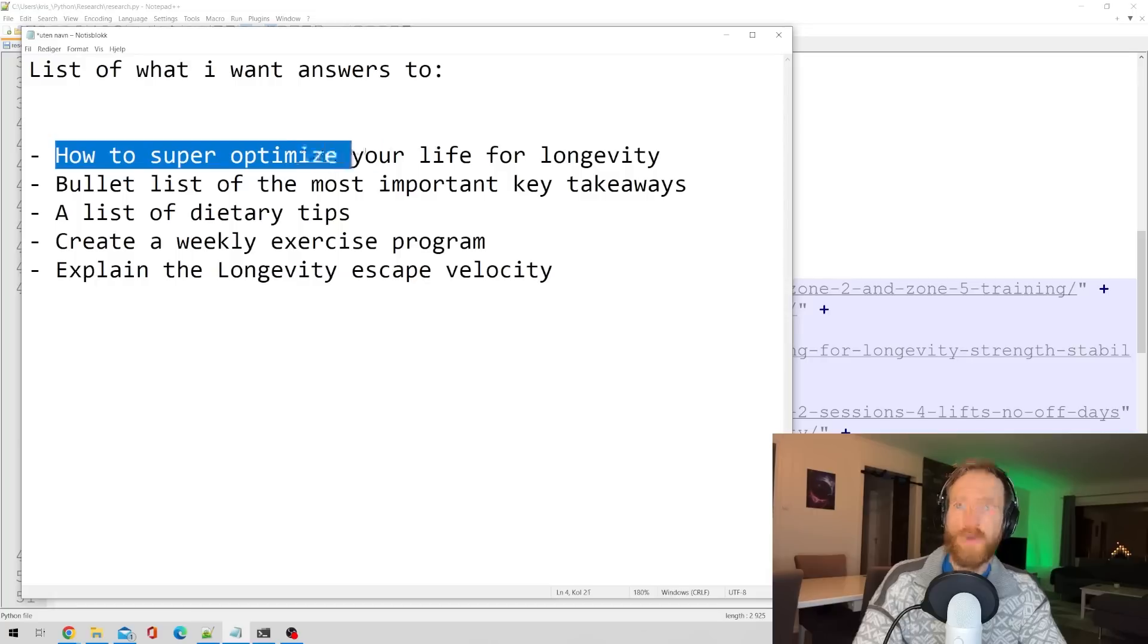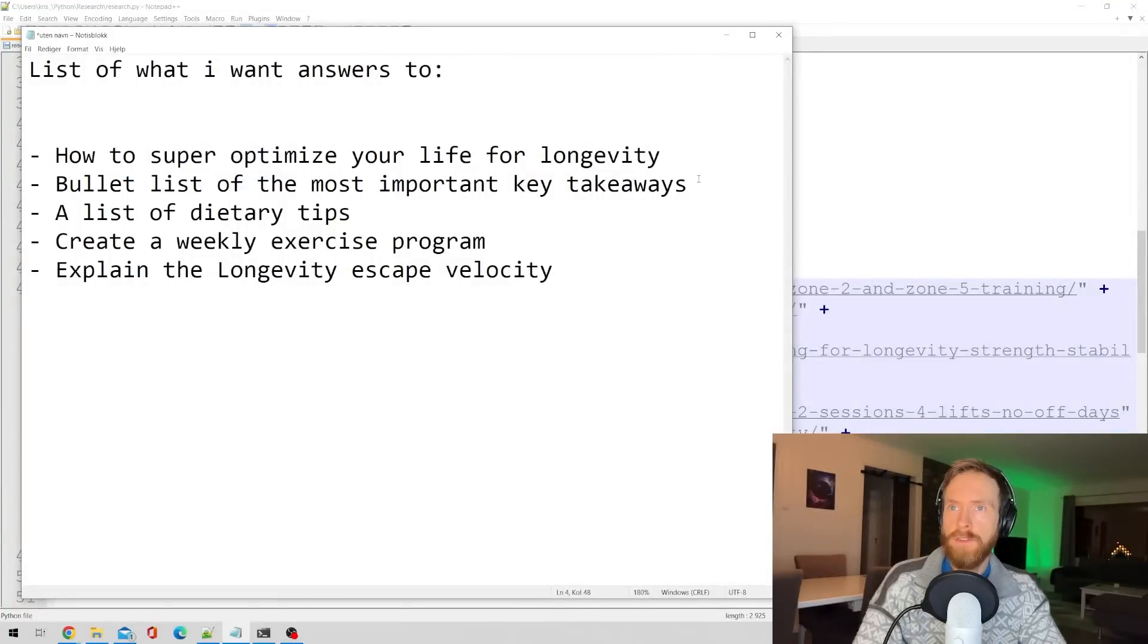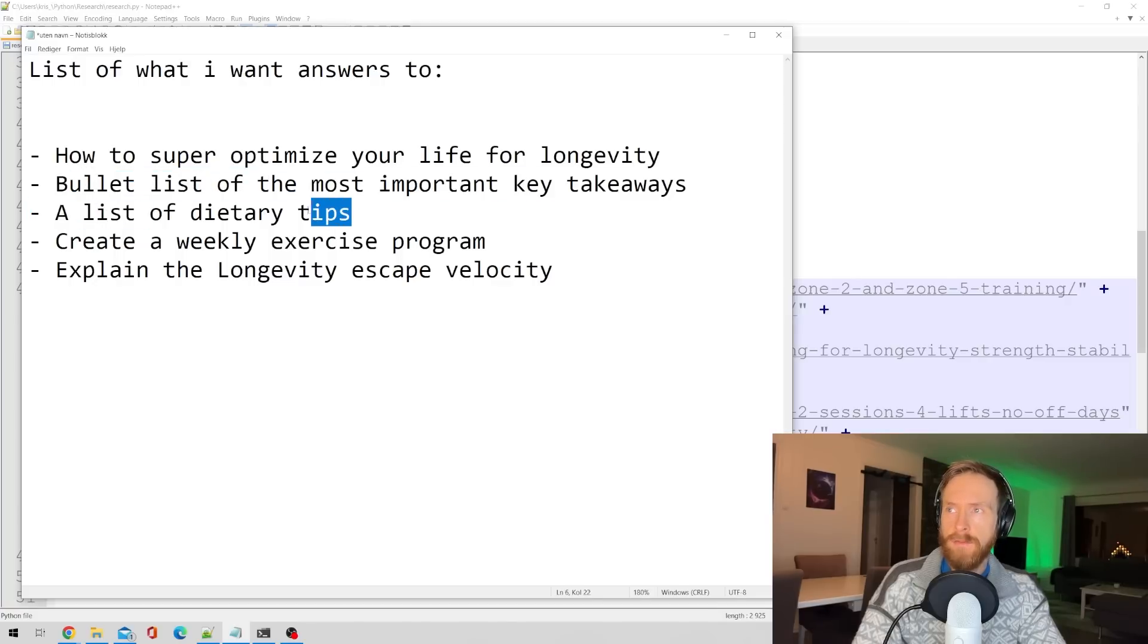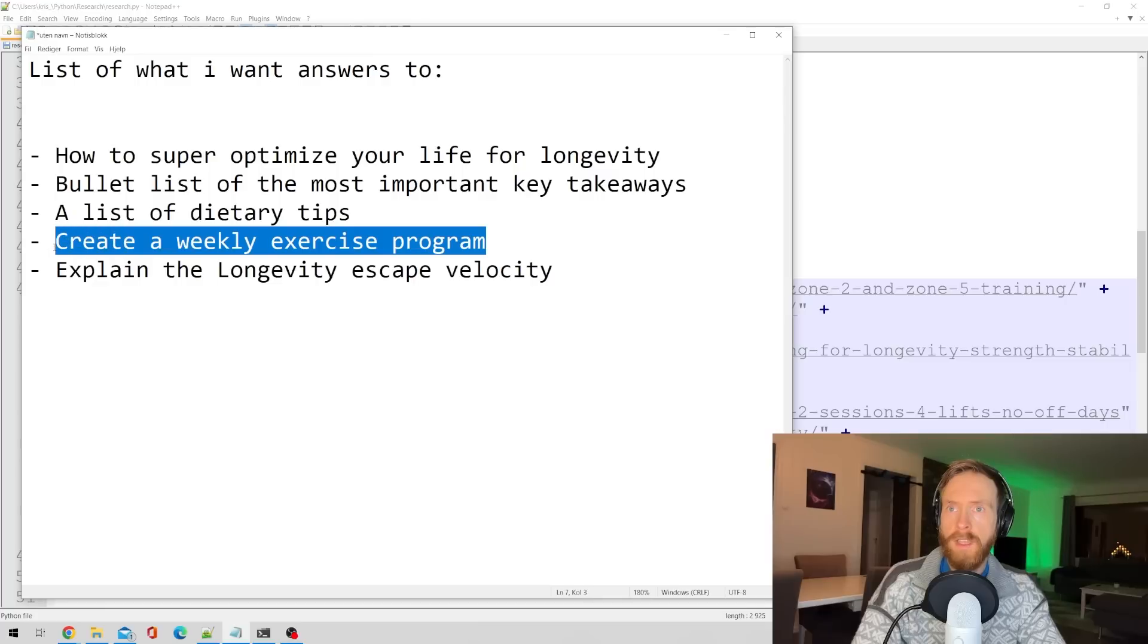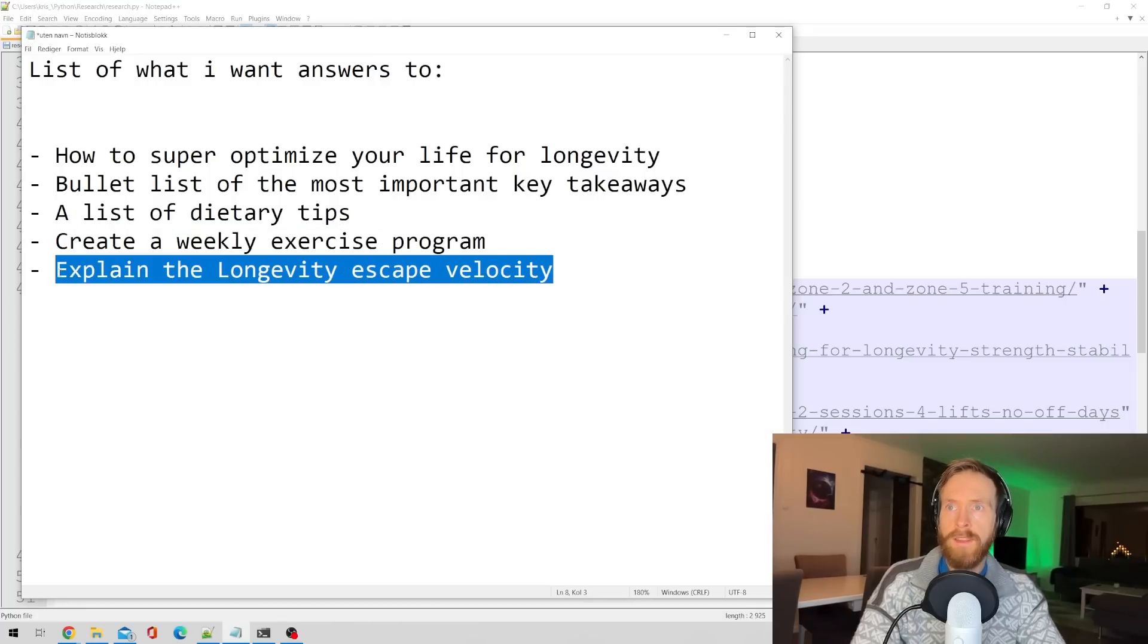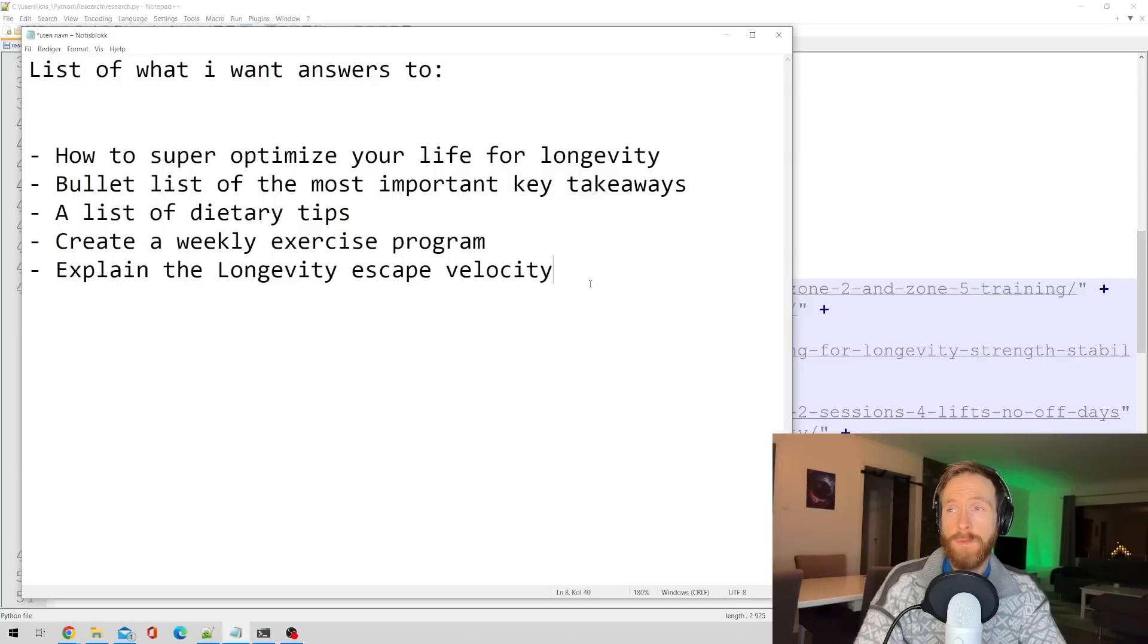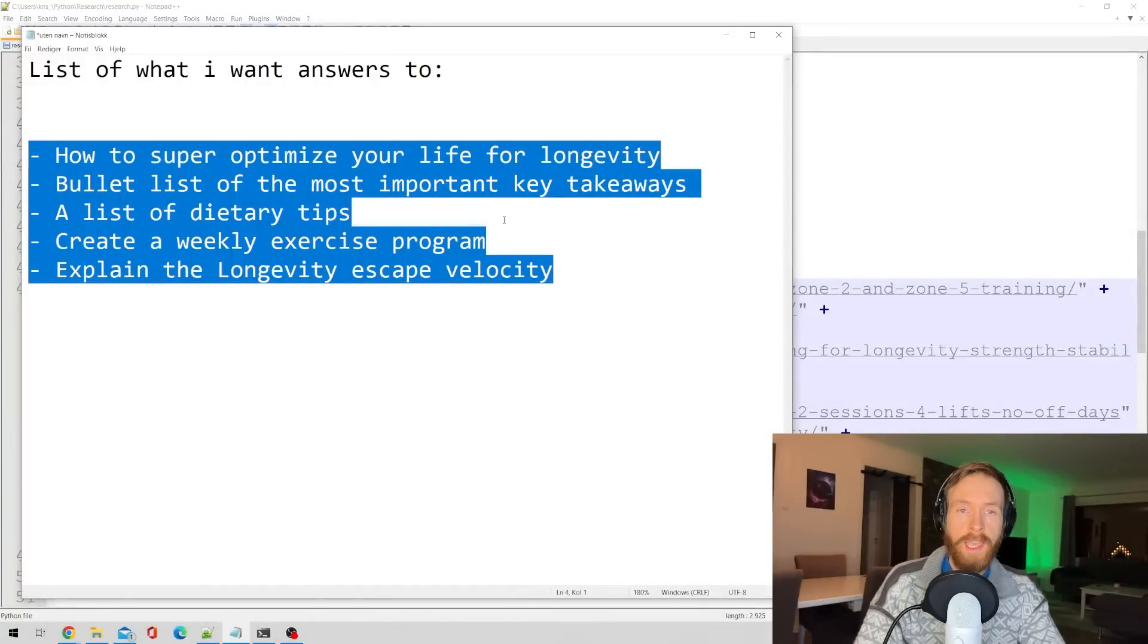So this is what I have instructed the script to find out from our research URLs: how to super optimize your life for longevity, a bulleted list of the most important key takeaways from the URLs, a list of dietary tips, create a weekly exercise program and explain the longevity escape velocity. Let's run the script and see if it can answer all of these points.